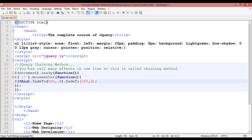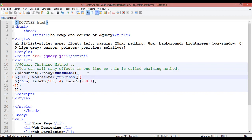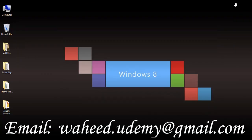The main concept you must understand is the chaining method — when you are calling many effects in one line, that is called chaining method. This is the definition. I hope this is clear and there is no confusion. This will be helpful for you. I'll come back in the next class. Till then, watch the video and do practice. Have a nice time and see you.